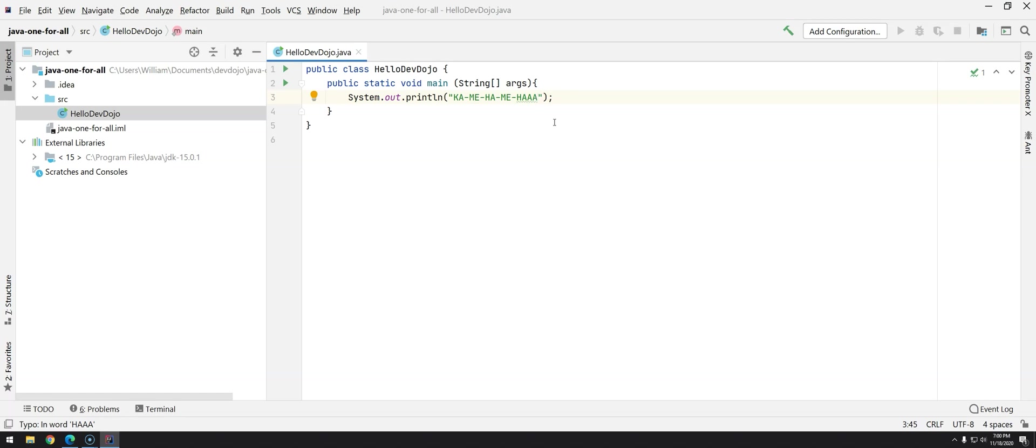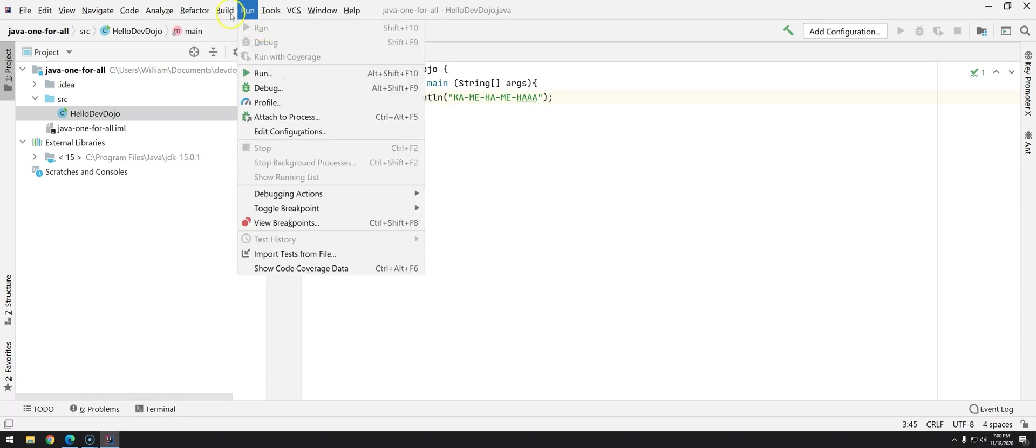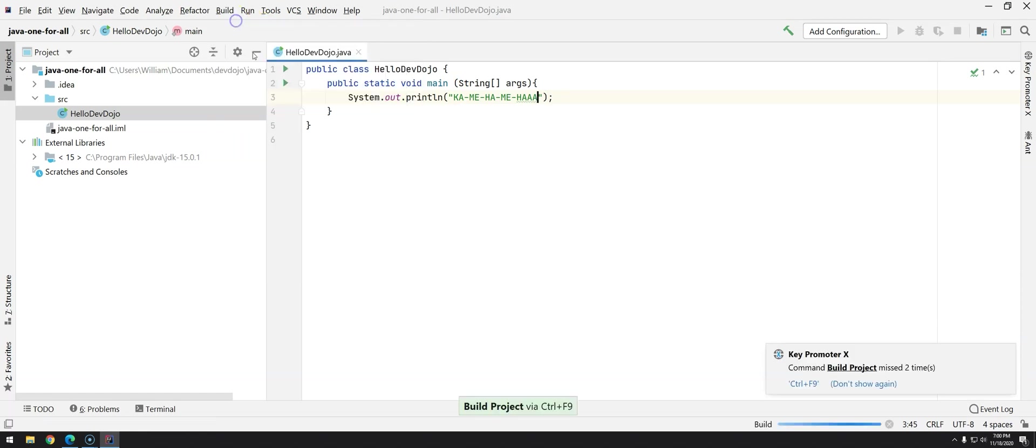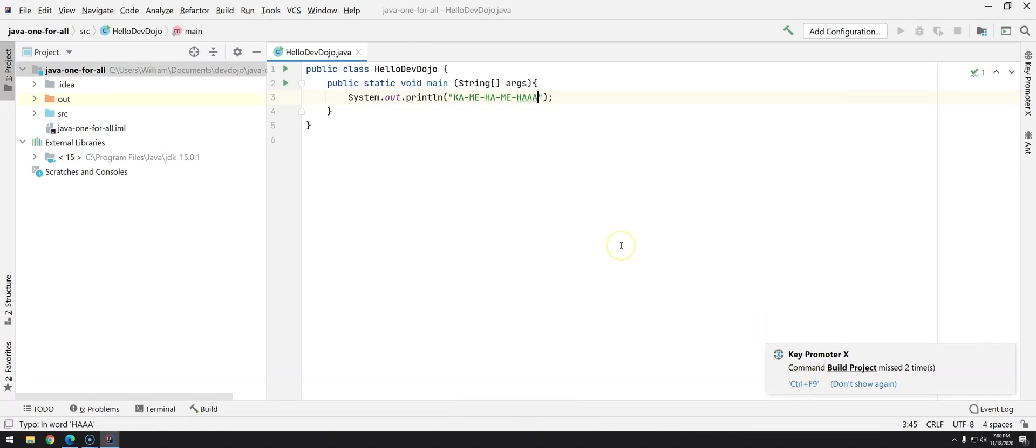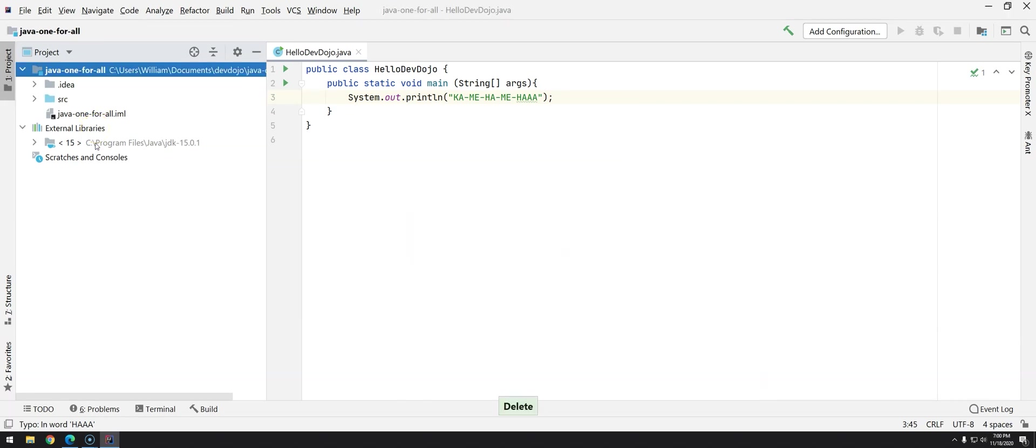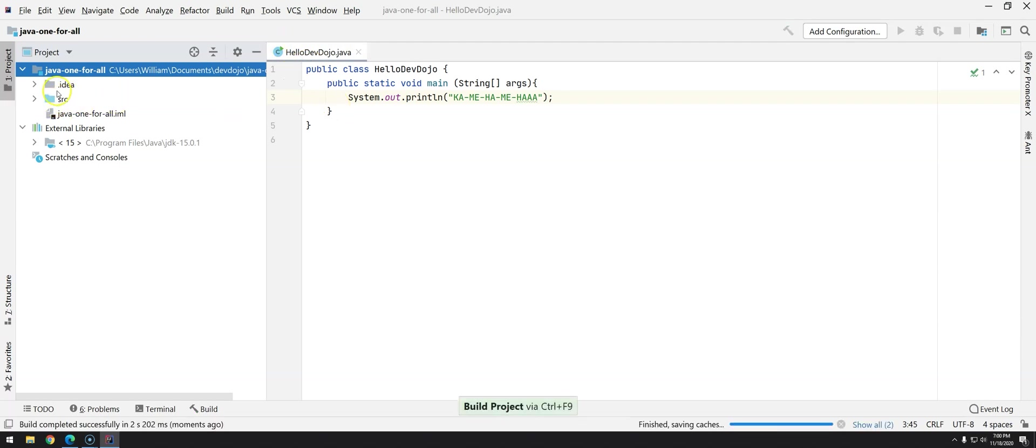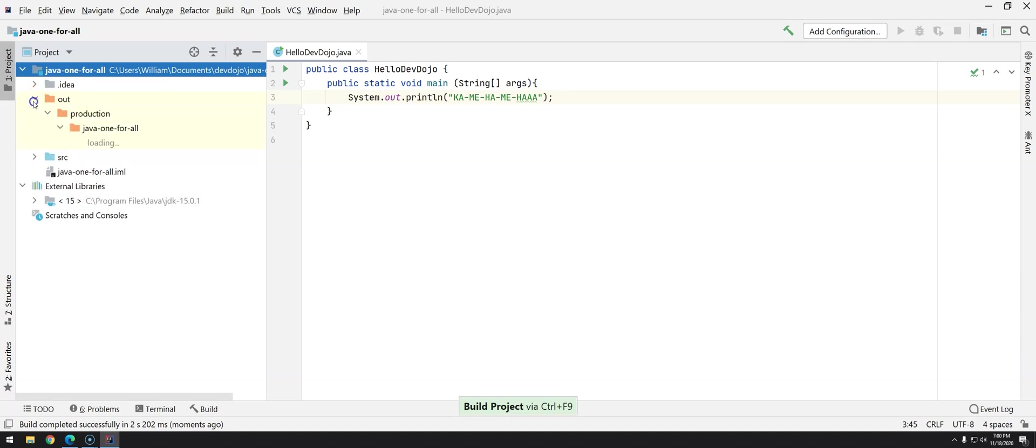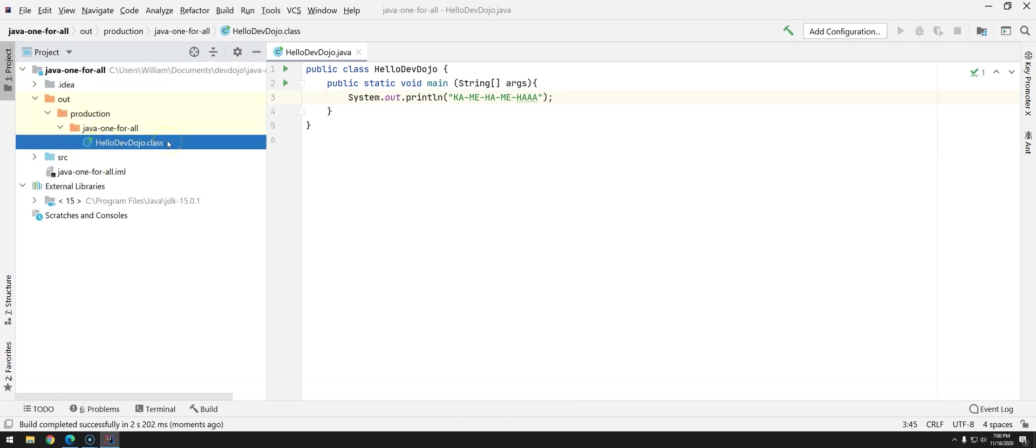So how can we run this program remember that in the previous videos we had to manually compile and then execute well we can still do exactly like that do you see over here build and you can build the project it's going to tell me that I could have pressed Ctrl F9 and by doing this you can see nothing happened we don't have any errors and we have a new folder here out you can delete this folder it's not a problem because what matters is your source code so I can compile again Ctrl F9 just take a look here out and inside we have hello.dojo.class.